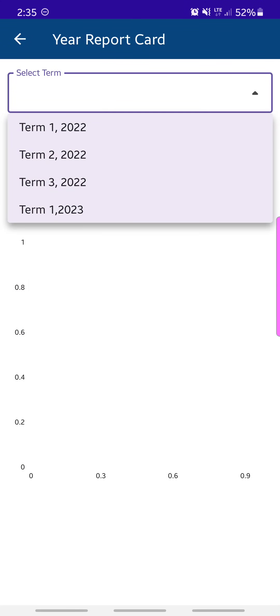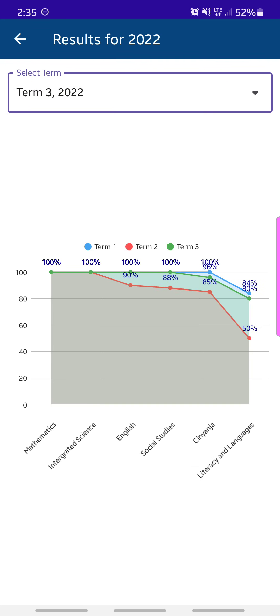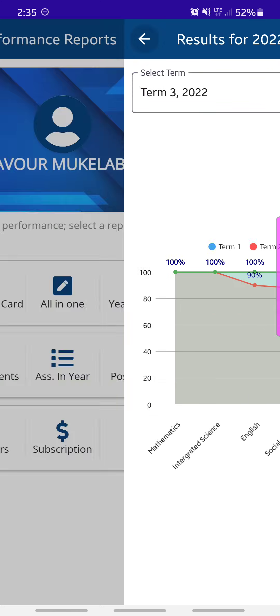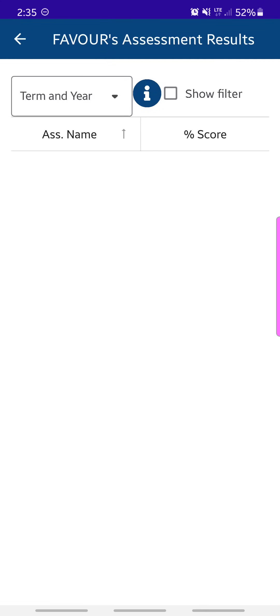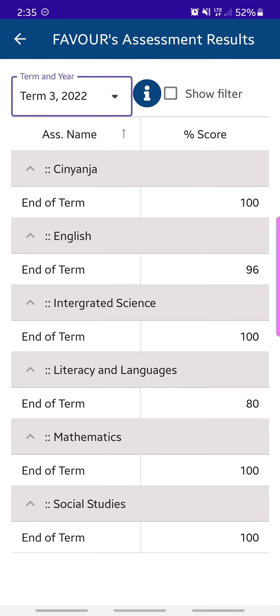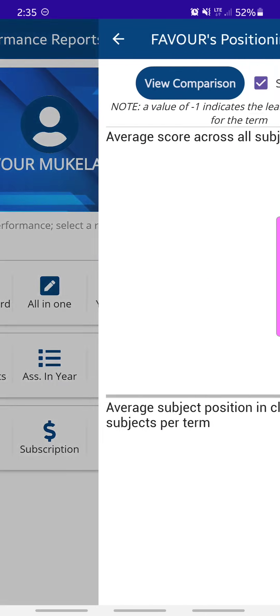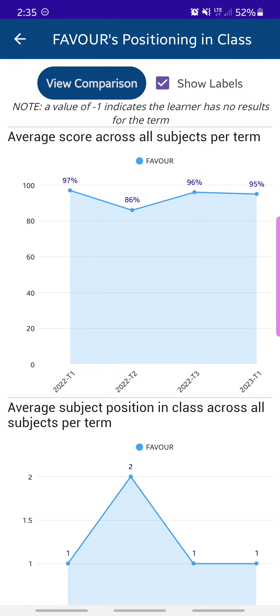There's another report called the All-in-One Report, which shows everything for a selected term — similar to a printed report card you might receive from school. There's also a Year Report: if you select any term in a year, say 2022 Term 3, it shows a comparison of the child's performance across terms. Another report shows the different assessments — for each subject, what assessment score percentages the child received. There is also a Positioning report showing comparisons.